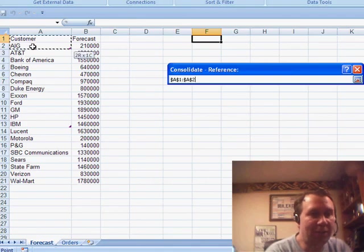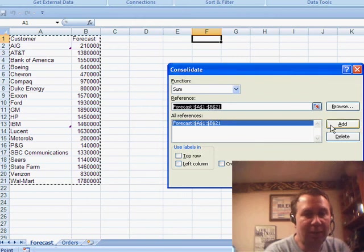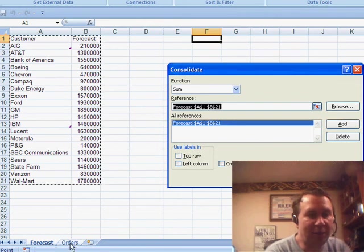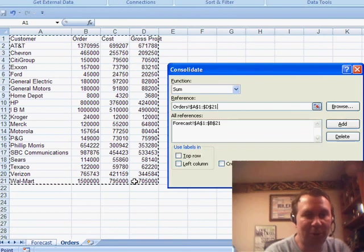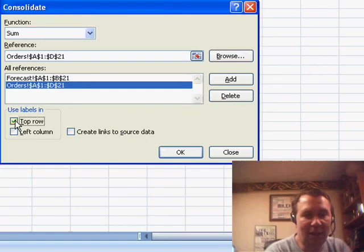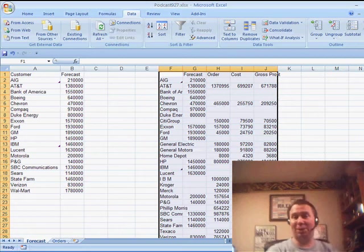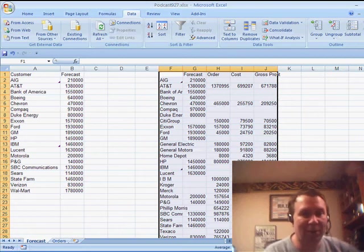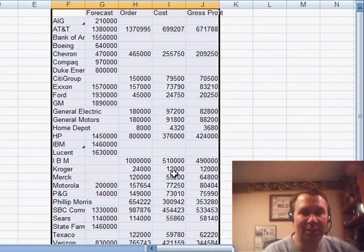Come here to Consolidate on the Data menu, and we're going to build references to both sets of data. The first reference here is on the forecast sheet. We'll click Add. And then the second reference — I'll click on the Orders tab. Make sure that it has the same left column. In both cases, customer was the left column. I want to use labels in the top row and left column. And click OK. You see that very quickly, without using the multiple consolidation range of the pivot table, we get customers along the left-hand side — a super set of all customers that appear in either one list or the other.